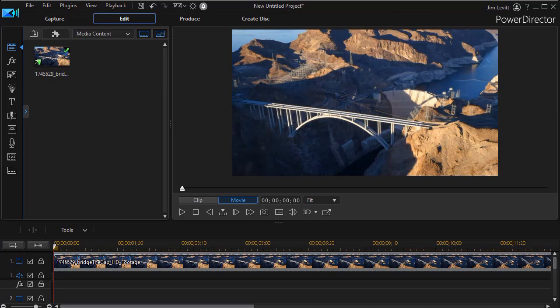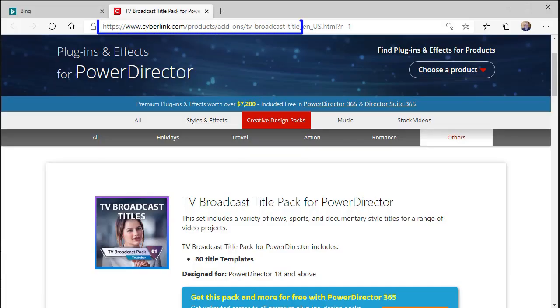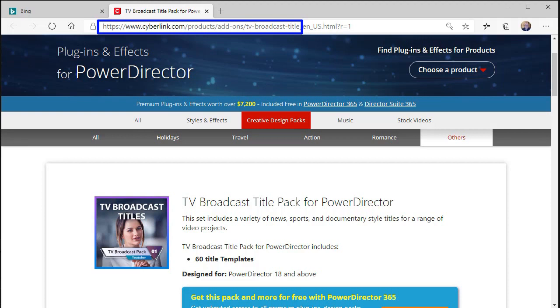You can find the features of the title pack available on the CyberLink website. We're going to that location right now. It's under the creative design packs and you notice on the website it says there are 60 templates.